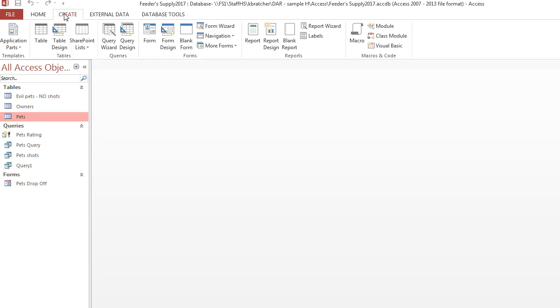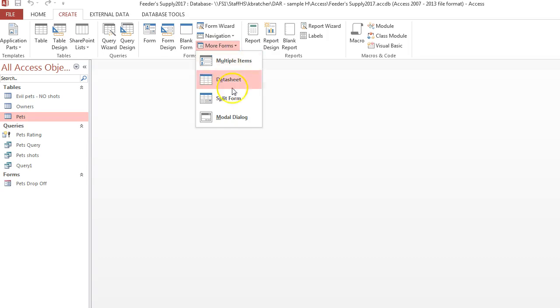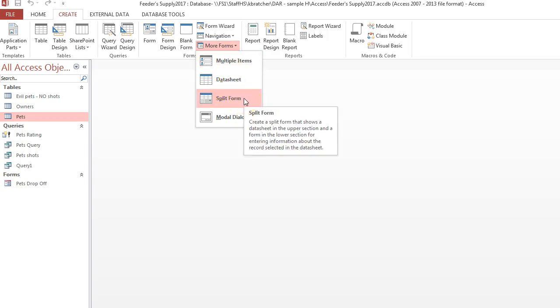Then we're going to click Create. We're going to click More Forms, and at this point you want to select Split Form.